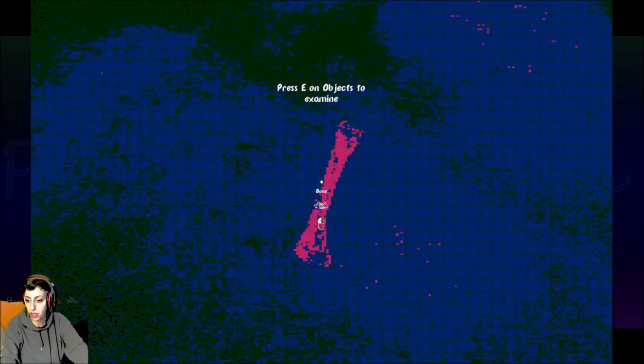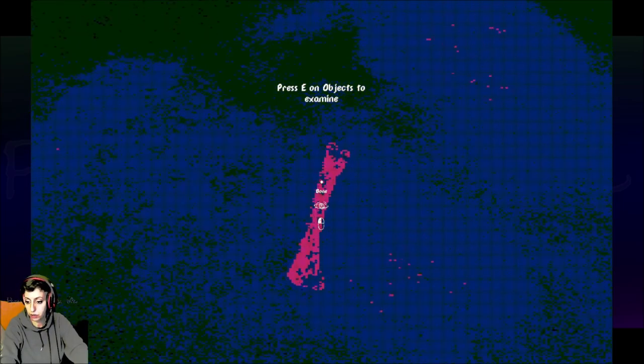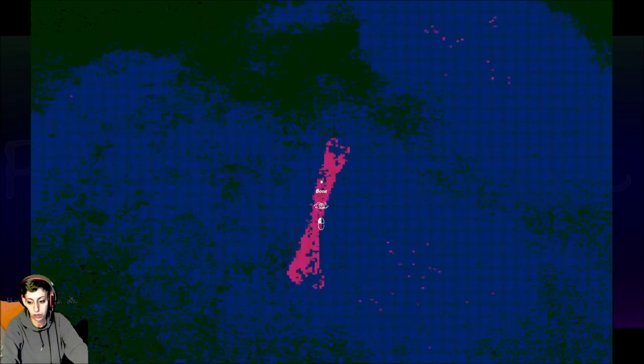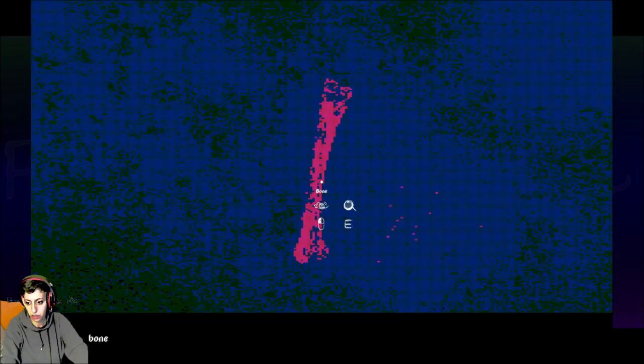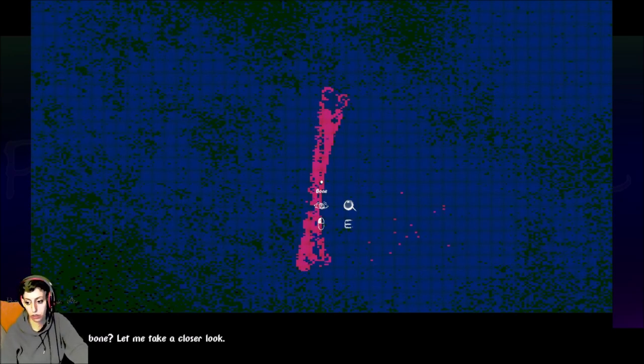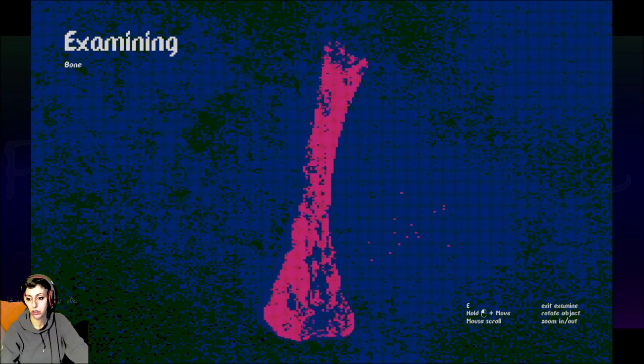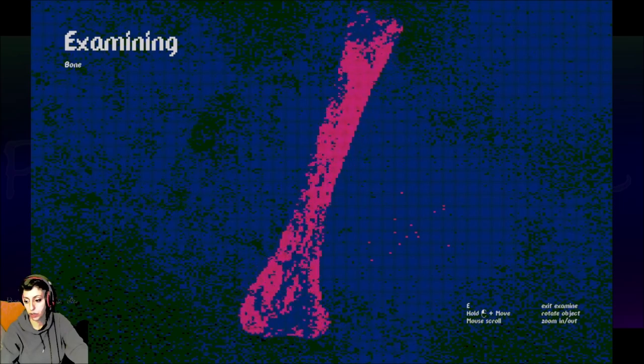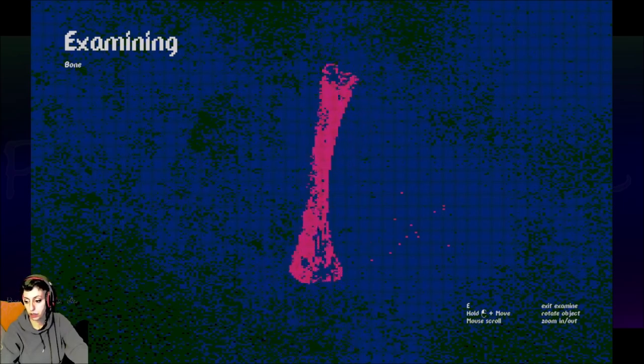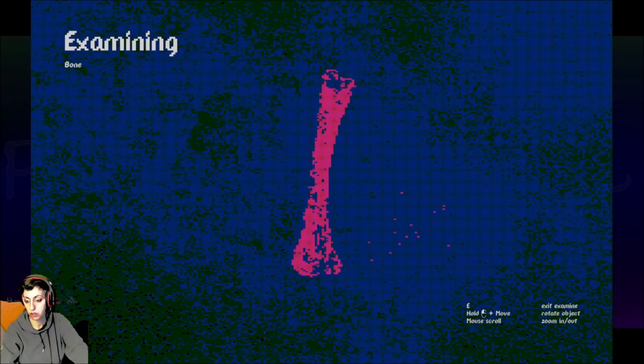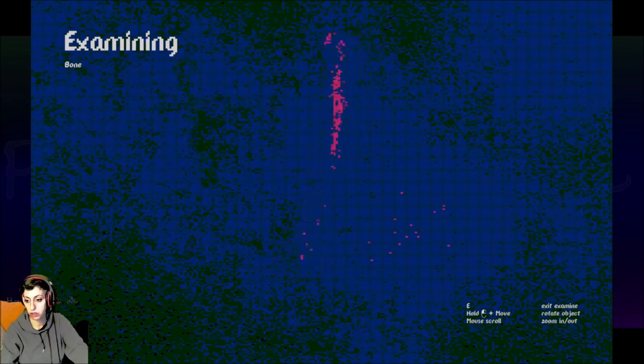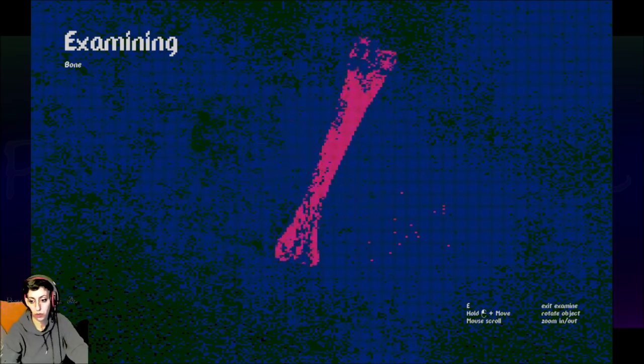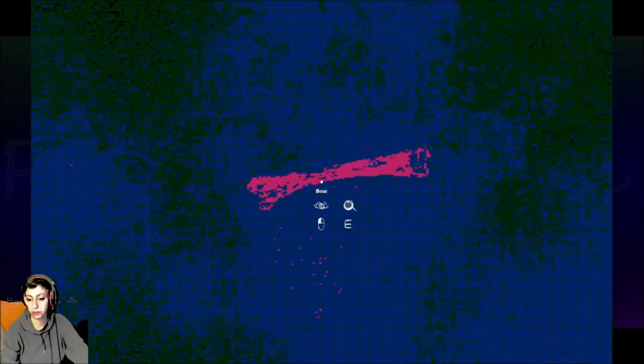Press E on an object to examine. Bone. Is this a bone? Let me take a closer look. Jeez, I'm a little too close. But if I hold down the button, I can zoom in and out. Is there something I should see on this bone or is this just an example for me? Okay. I have an example.